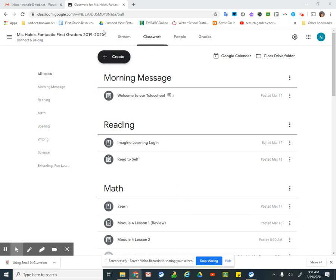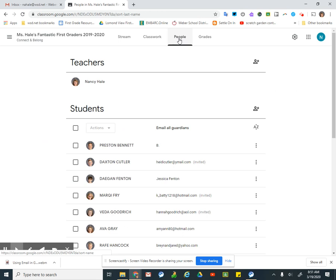When you get to your Google Classroom, I'm going to teach you how to email your friends. Instead of classwork, look up at the tab here. You're going to go to People so that you can email your friends.